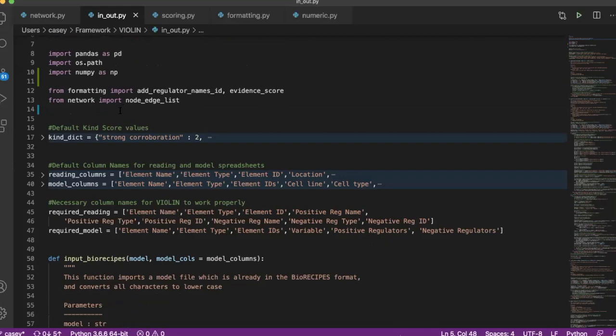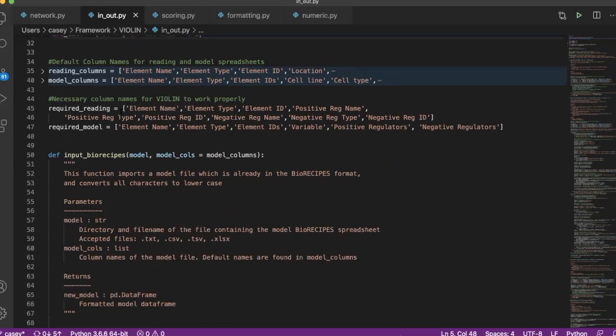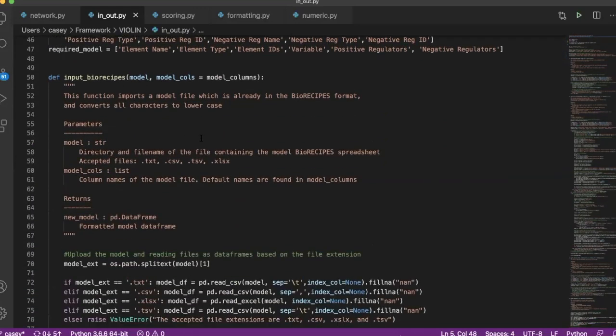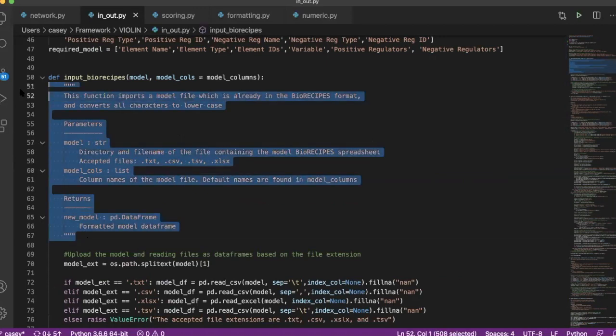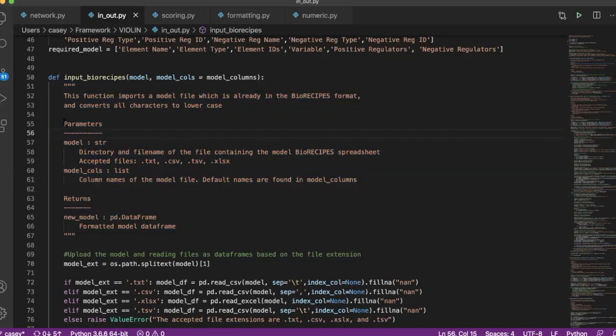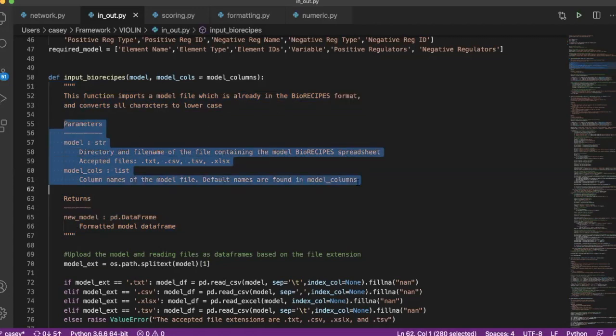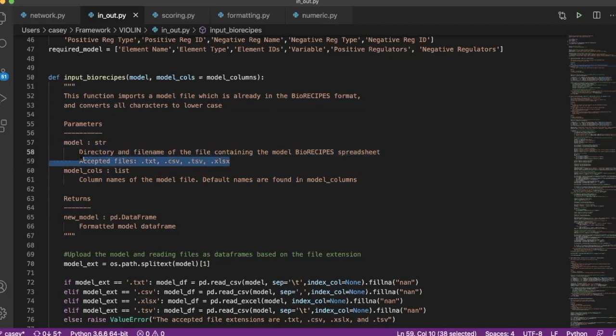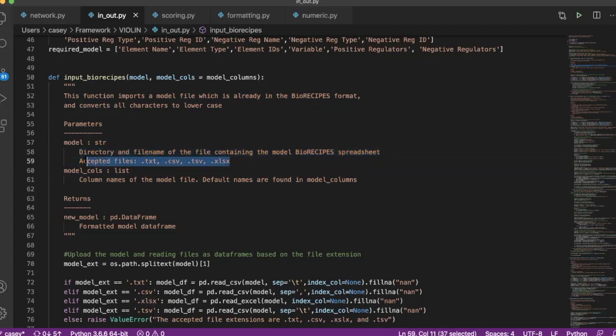And then the second part of docstrings is the function descriptions, and they all follow the same format where you have this triple quote enclosed chunk at the top of your function. You first have a description of what the function does, and then you have these input parameters. They're always written the same way: you start out with the input variable and then its type, and then below that you give some brief information on the purpose of that variable.